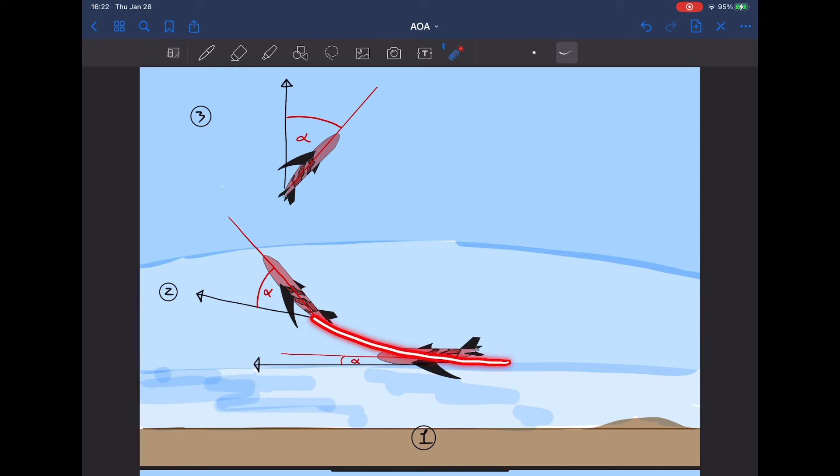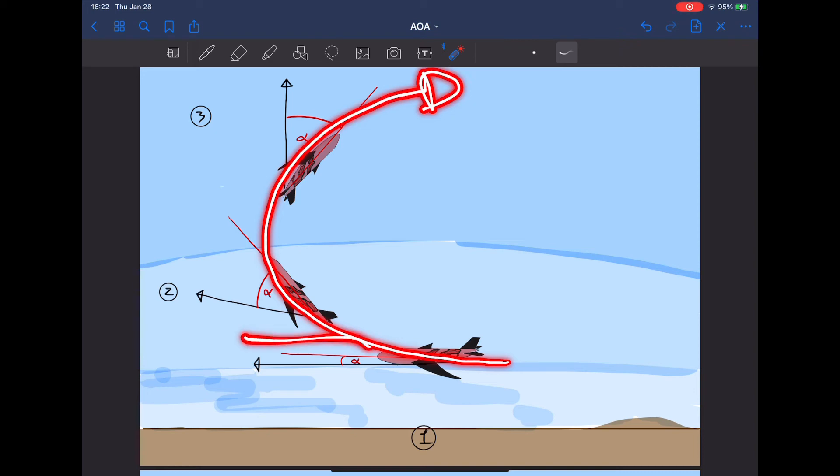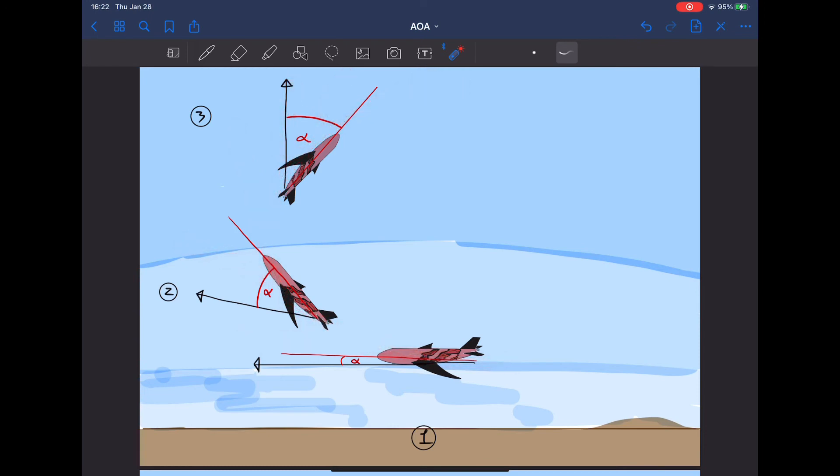If you don't let off the stick and you keep pulling, the black line will never be able to catch up to you. So you get a constant change in motion. So in other words, we are turning.